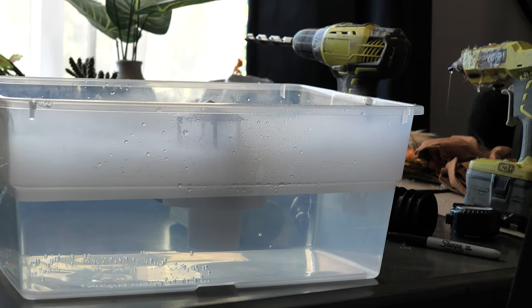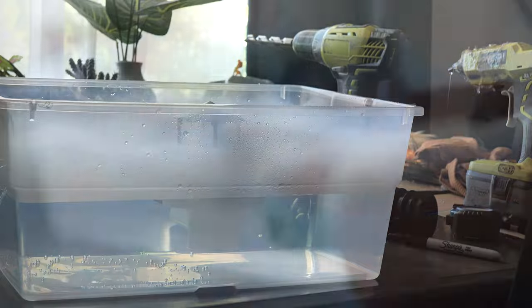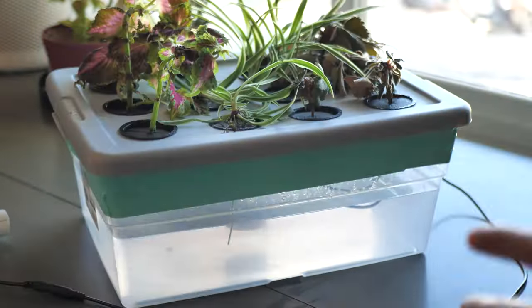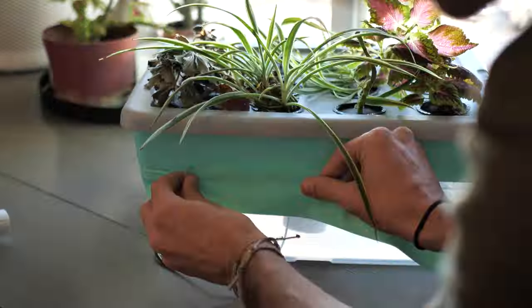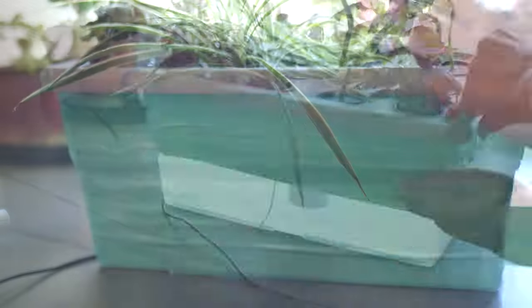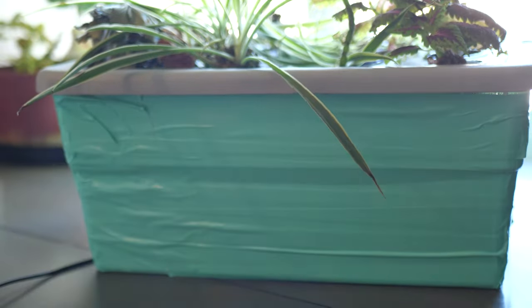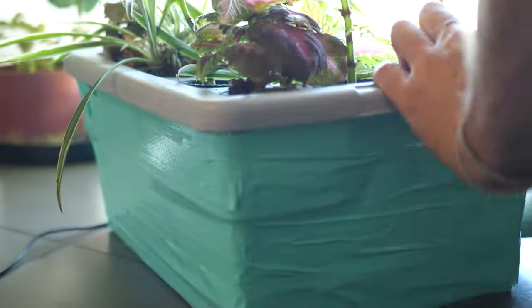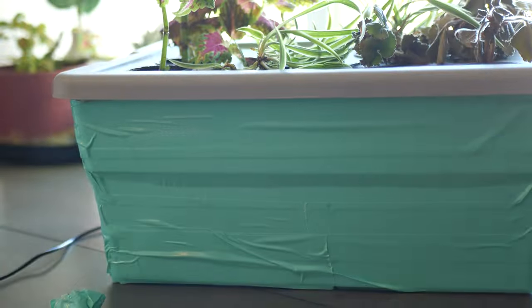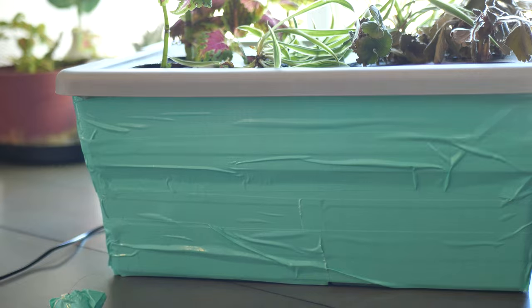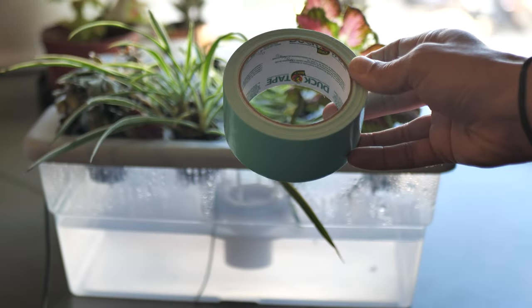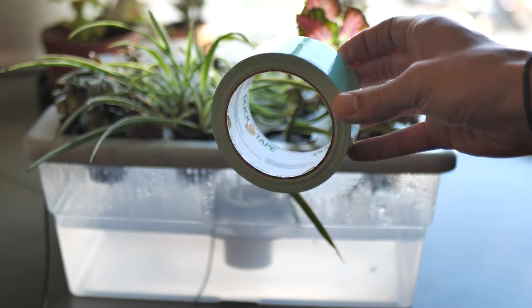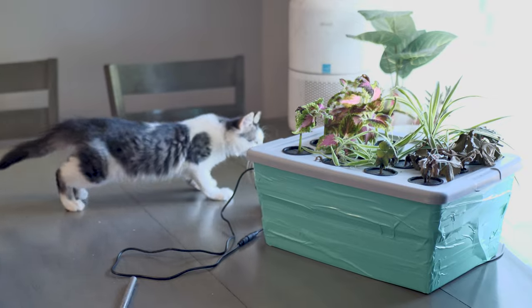Next thing we need to do is cover the clear reservoir. This is to prevent any algae growth in our nutrient reservoir, so you can be really creative with this part. You can paint it or wrap it, just put a sweater over it, whatever you want to use to keep light out. I'm going to use duct tape to cover it, and there you go.